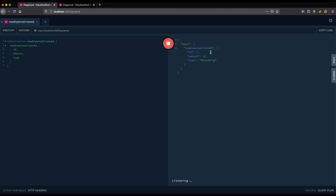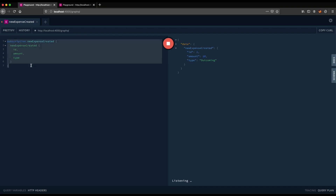Here we have information that the mutation was done. So everything works. Now you know how to use GraphQL with WebSockets and Apollo Server, how to do subscriptions, and you will be able to build real-time APIs like, for example, a chat application.